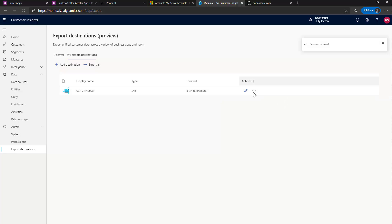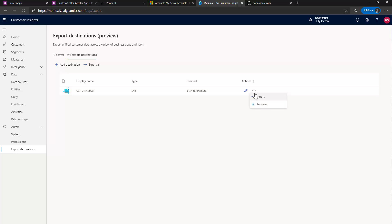And then the last piece I need to do is all I've done at this point really is configured the destination endpoint. I haven't actually exported anything. So I'm going to go ahead and click on export.